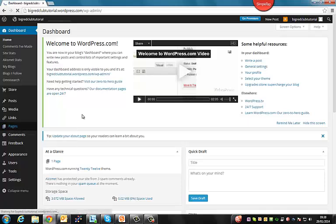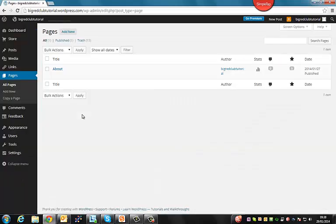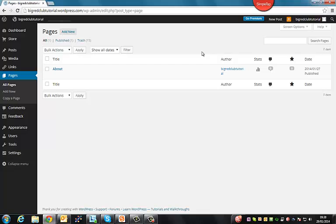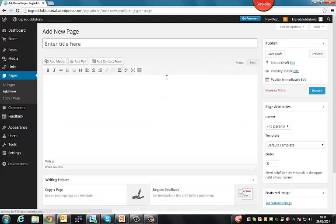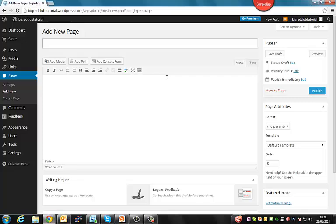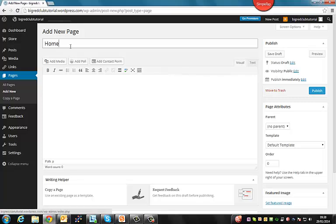So just go to the dashboard and click on pages. As you can see, WordPress has already automatically loaded an about page for your website. And so to add new, you just click a new page here at the top. Usually websites will have a home page, of course, so we're just going to type in home into the title.